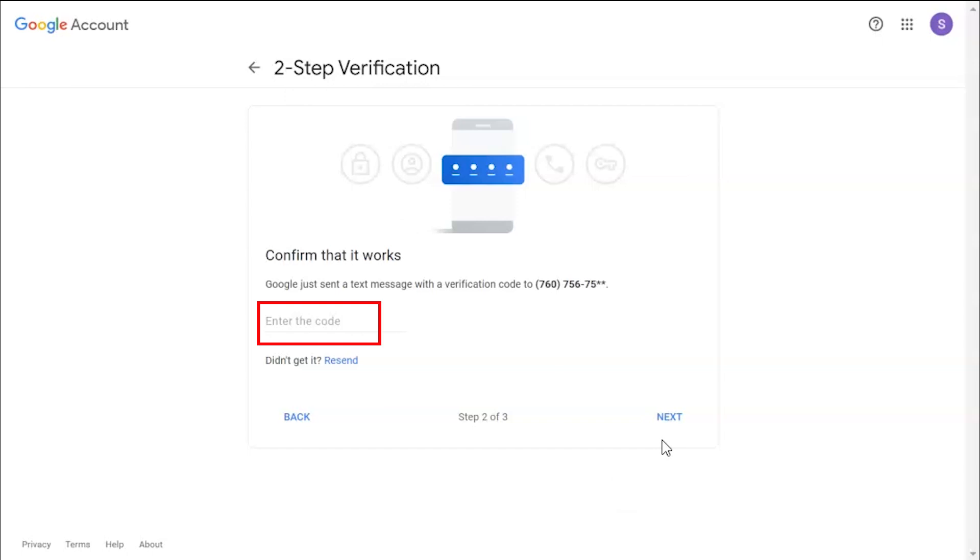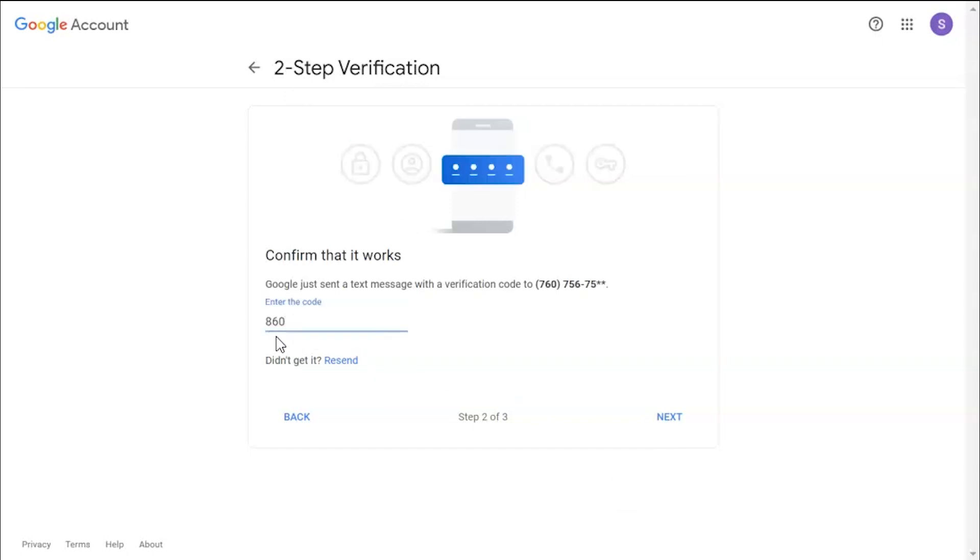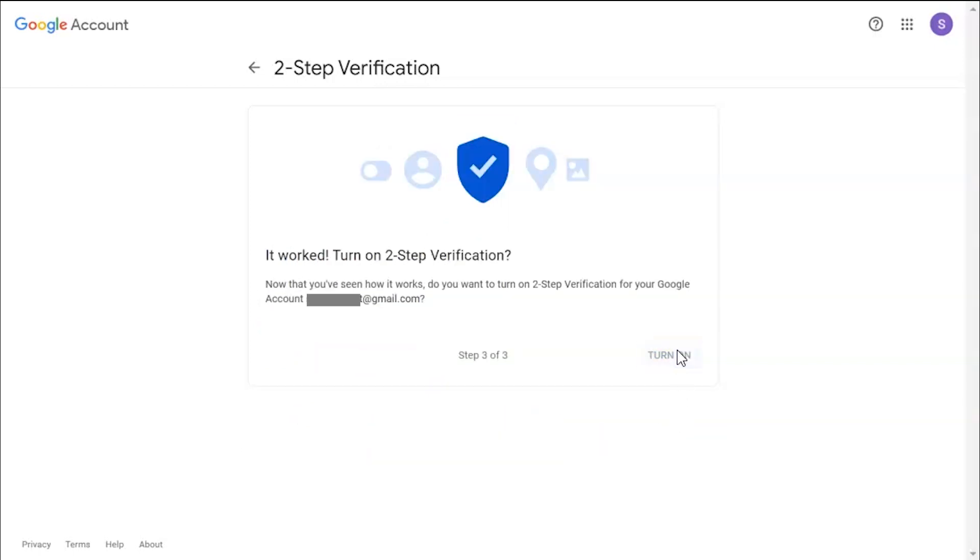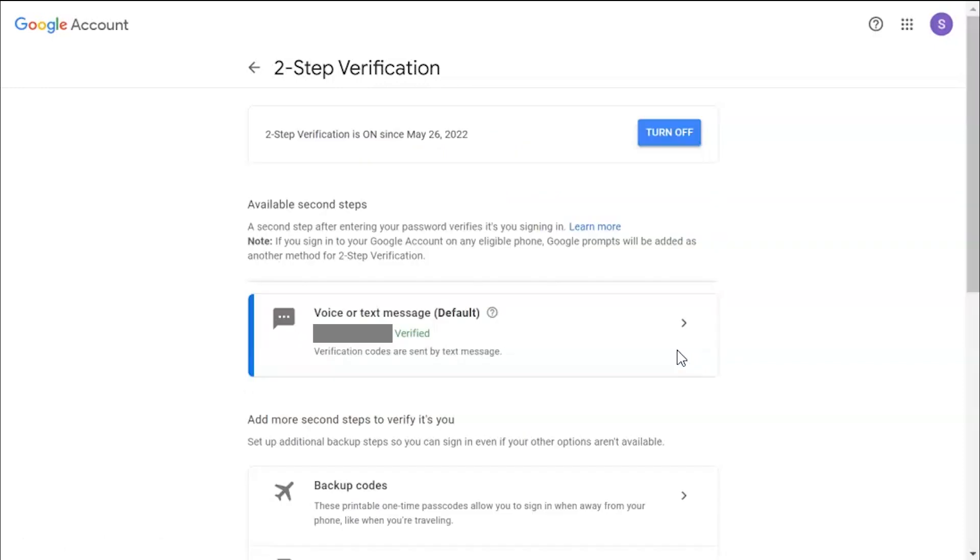Enter verification code, click on next button. Click on turn on button. Here you can see two-step verification is turned on.